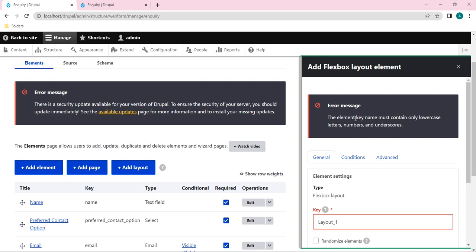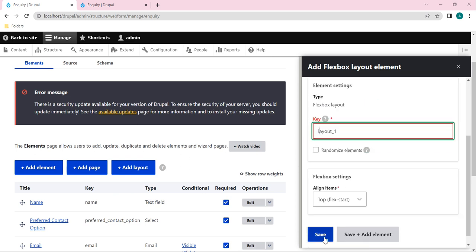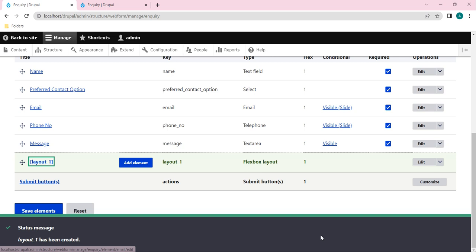An error message appeared: the element key name must contain only lowercase letters. We need to make sure we haven't typed any capital letters. Give a small-letter name here and save it.